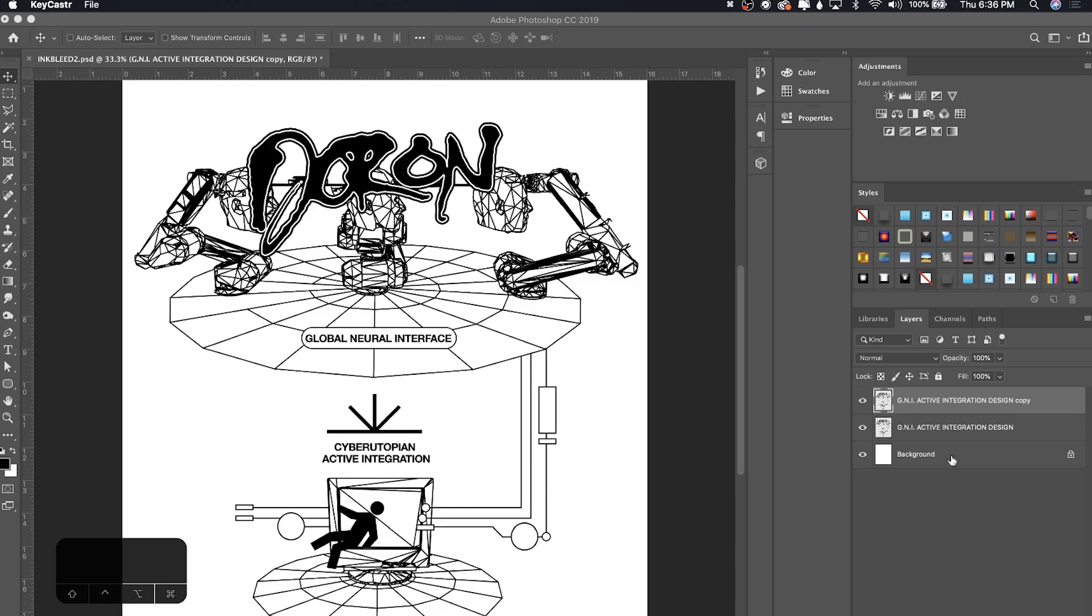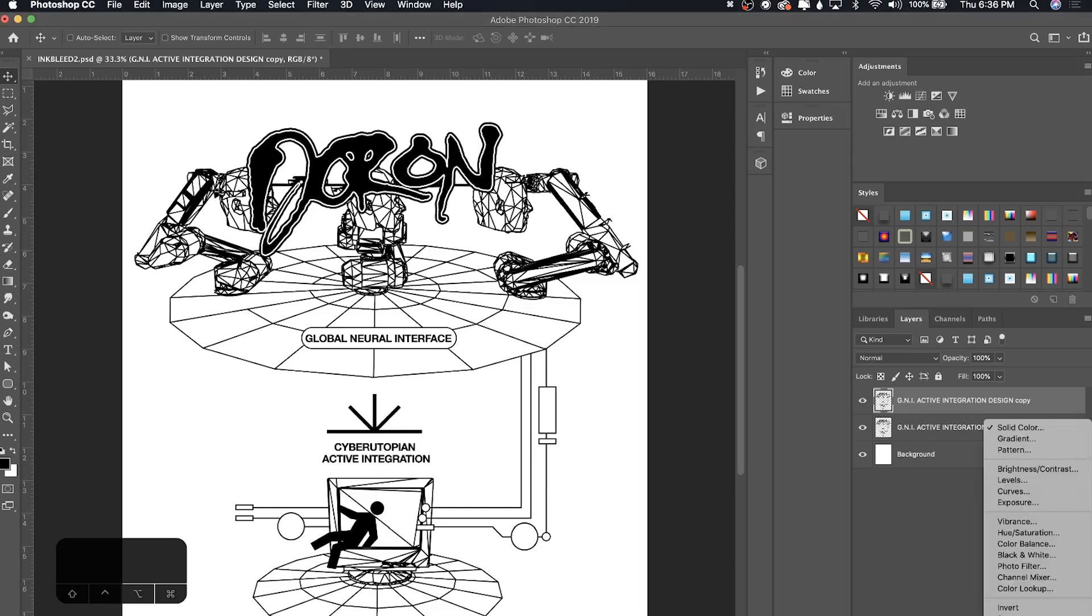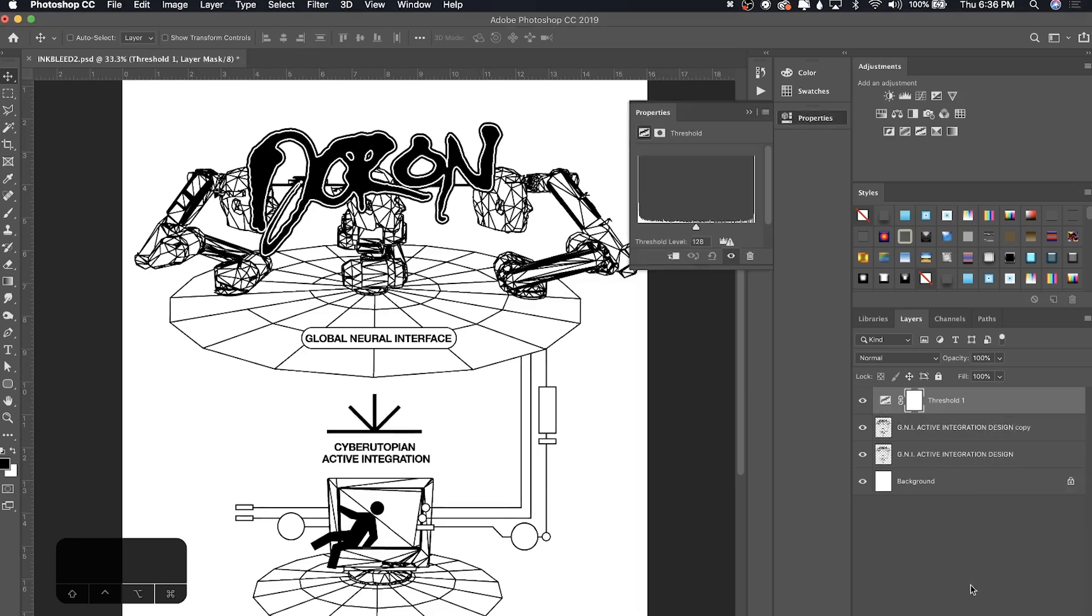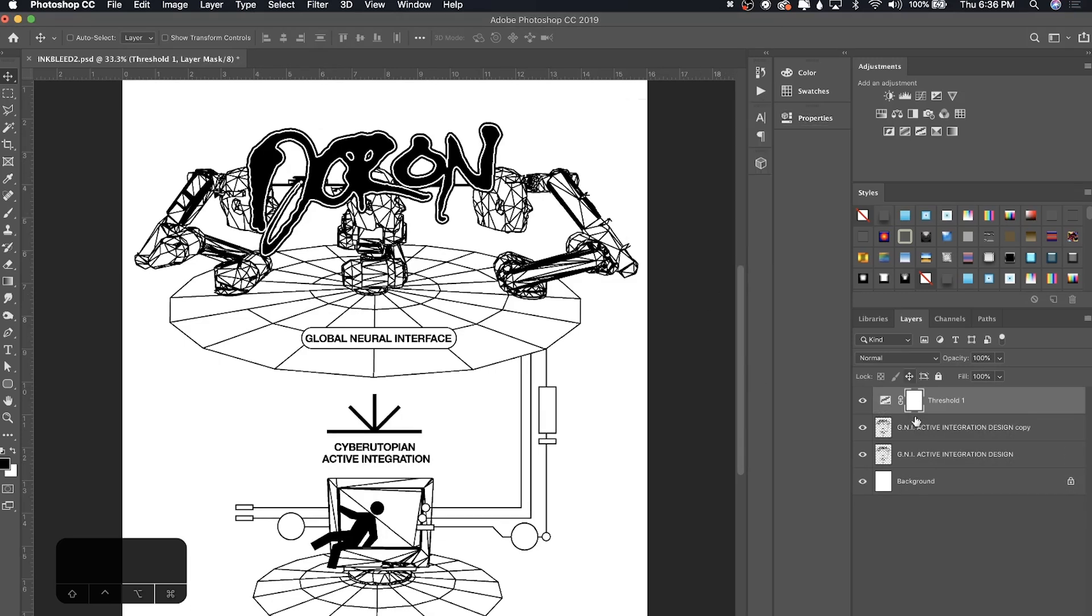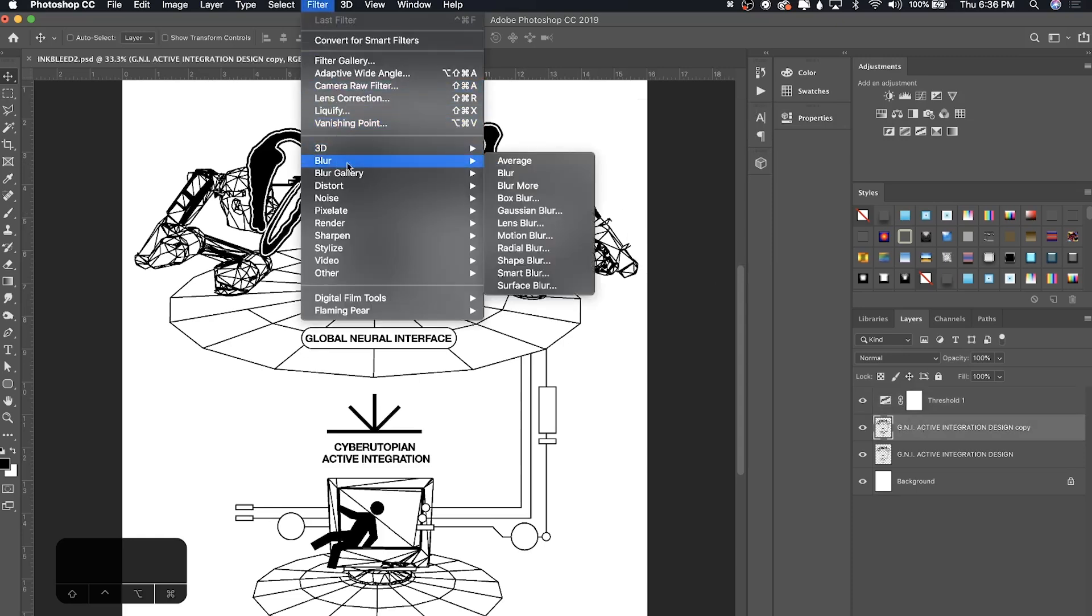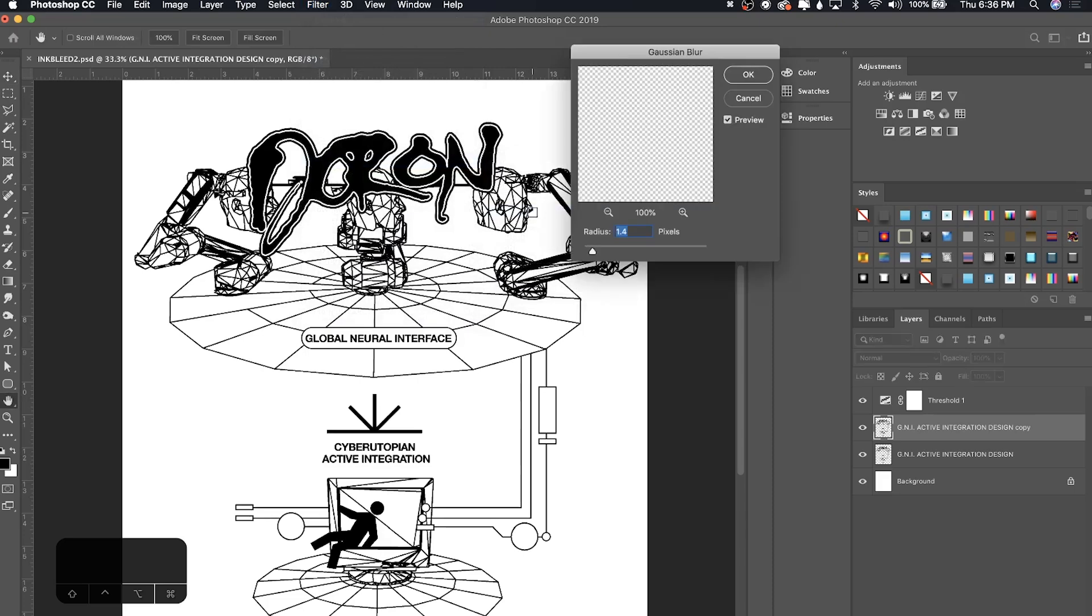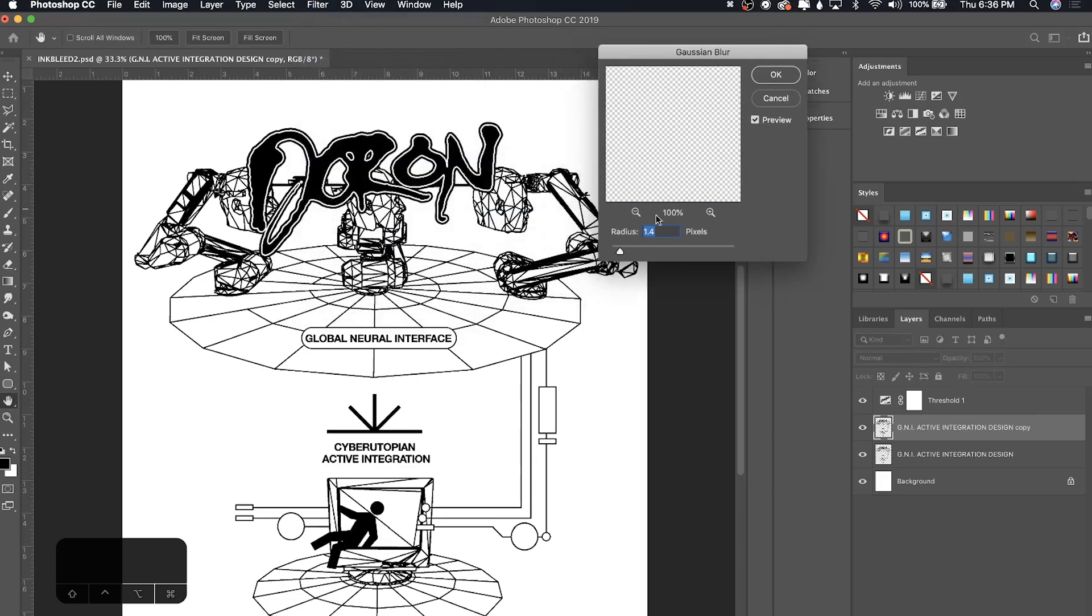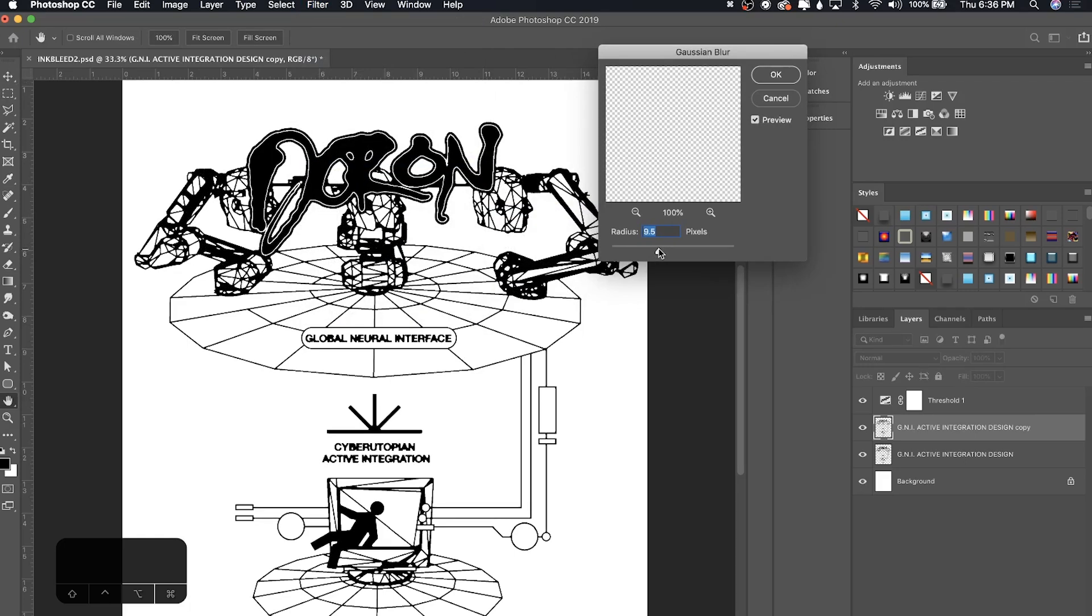Duplicate your design and above this add a threshold layer. Go down here and choose threshold. Once you're done with that, go to the duplicated design and Filter, Blur, Gaussian Blur. You can use whatever blur you want. I'm going to go pretty extensive on this to get a nice ink bleed.